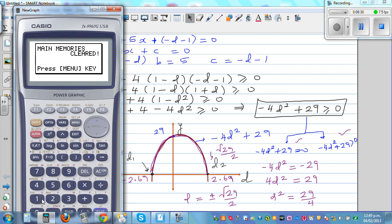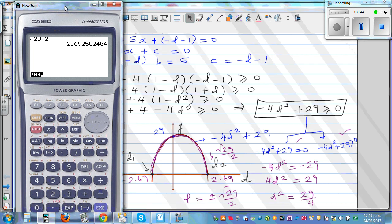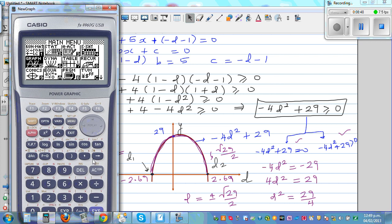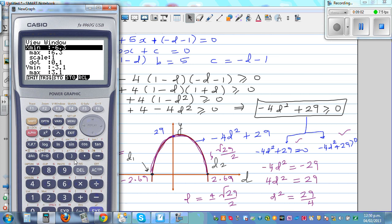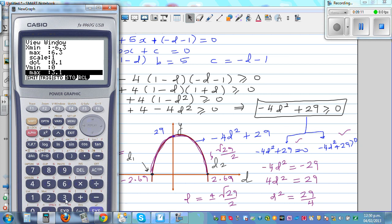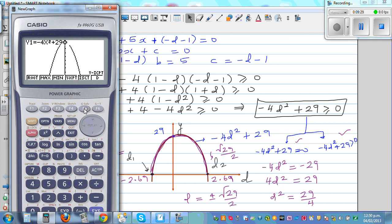On the calculator: going to Run menu, shift, square root of 29 divided by 2 gives approximately 2.69. Going to the graph menu and typing -4x² + 29, after adjusting the y-scale up to 30, the graph shows the upside-down parabola with y-intercept at 29 and roots at -2.69 and +2.69.